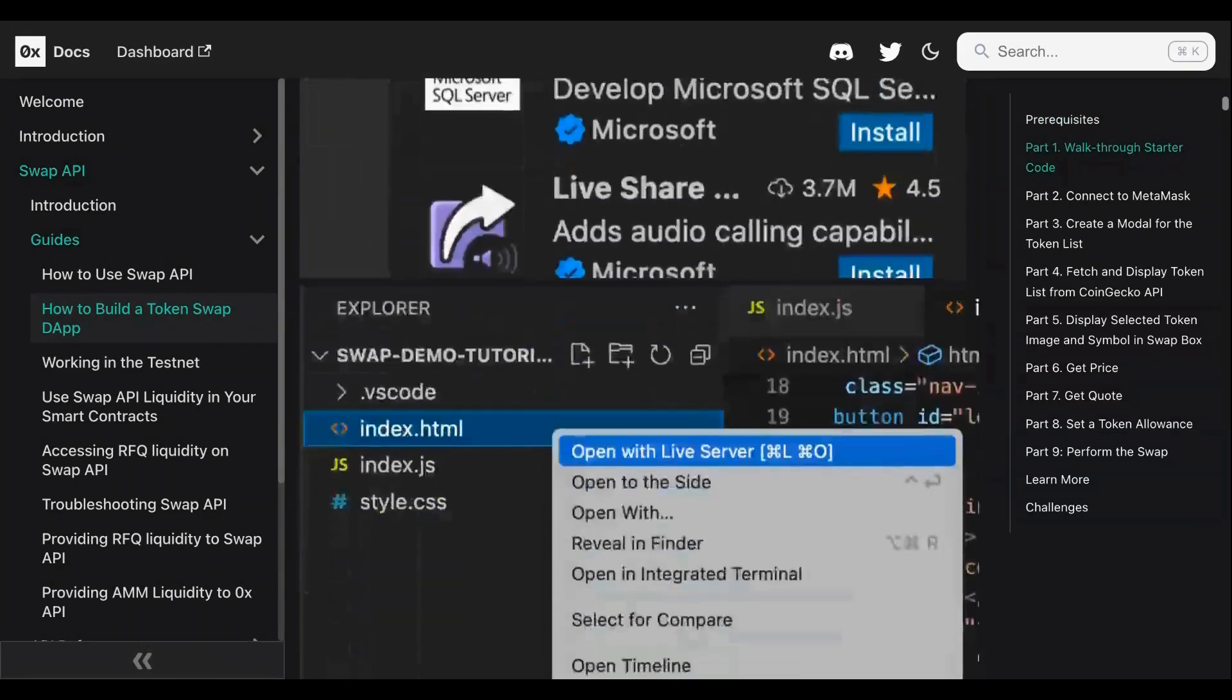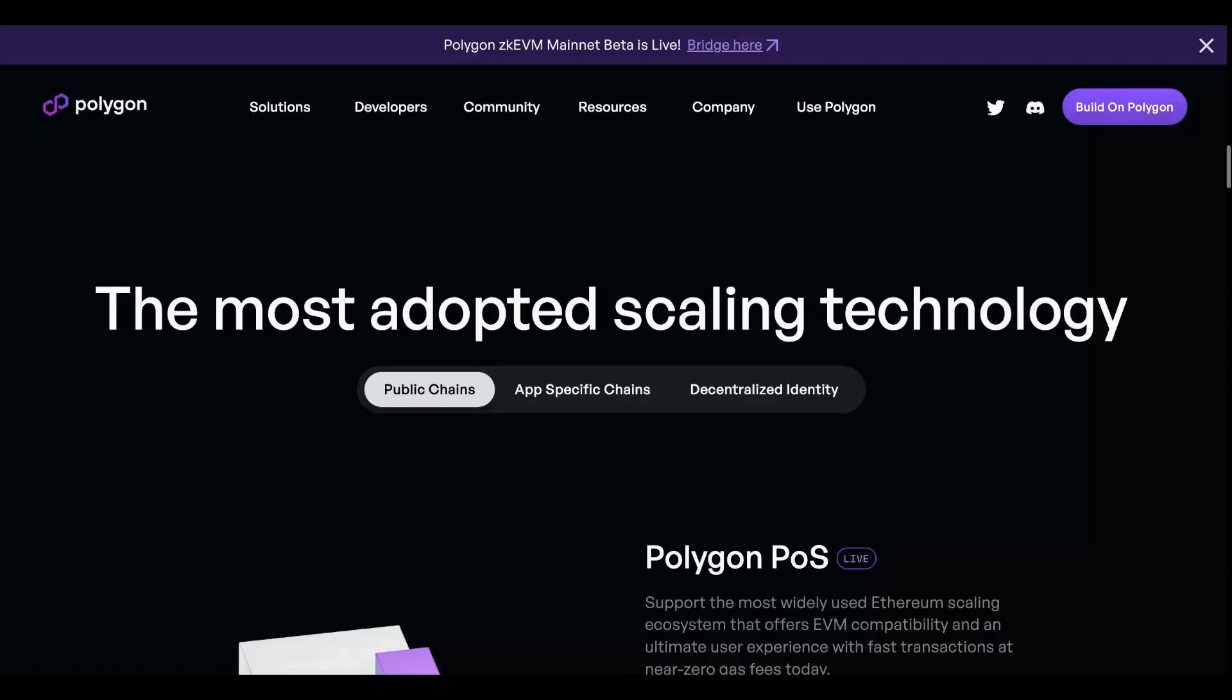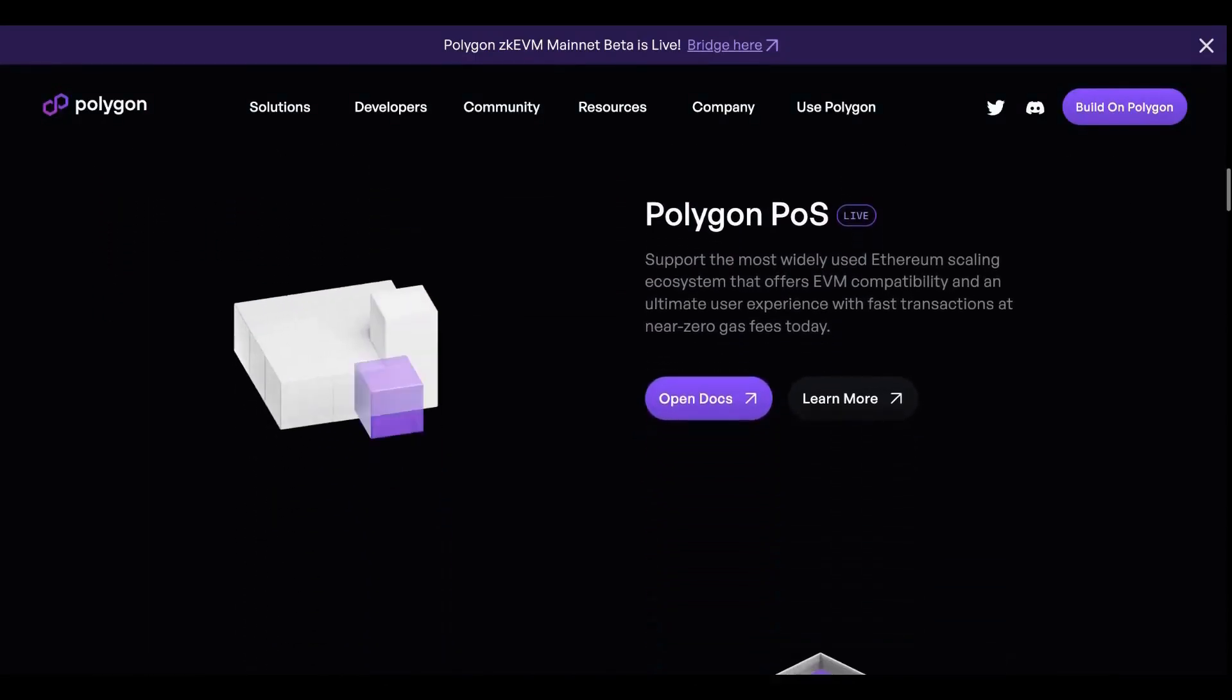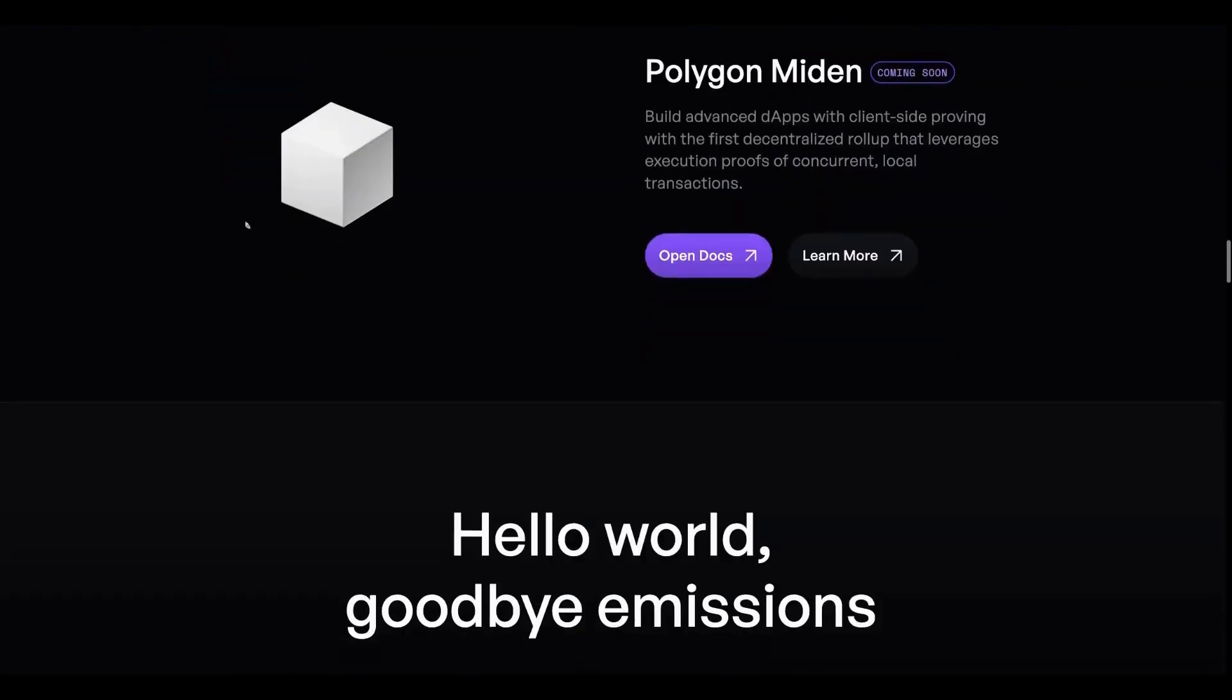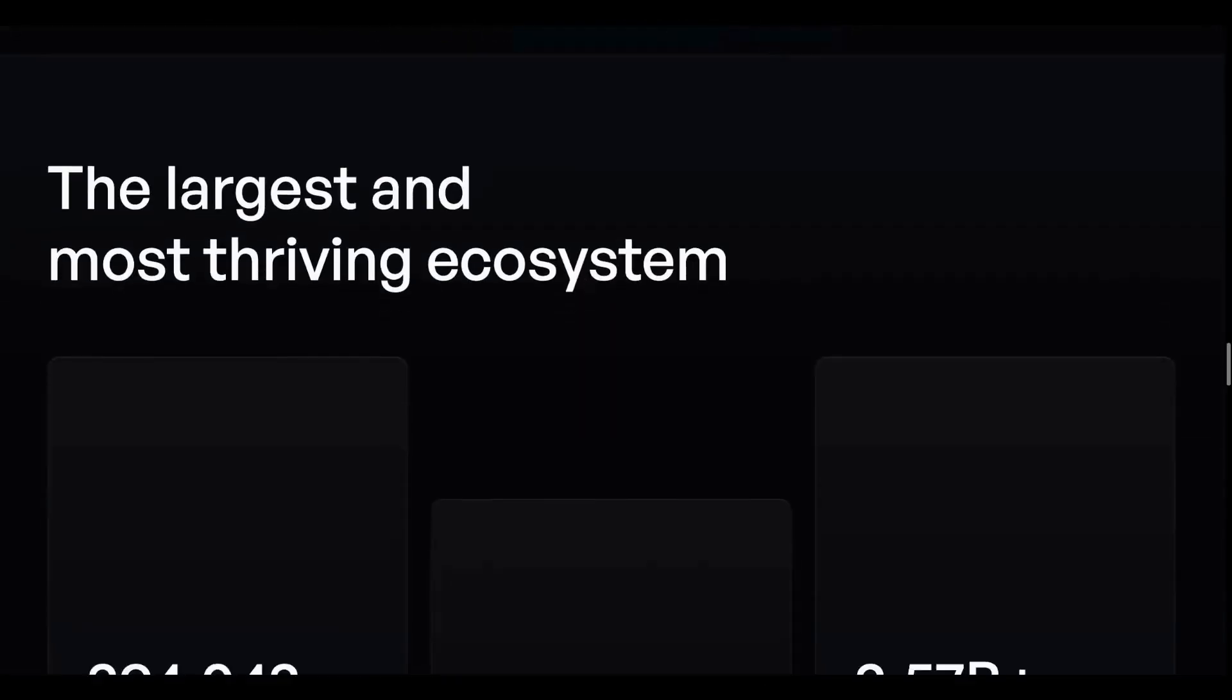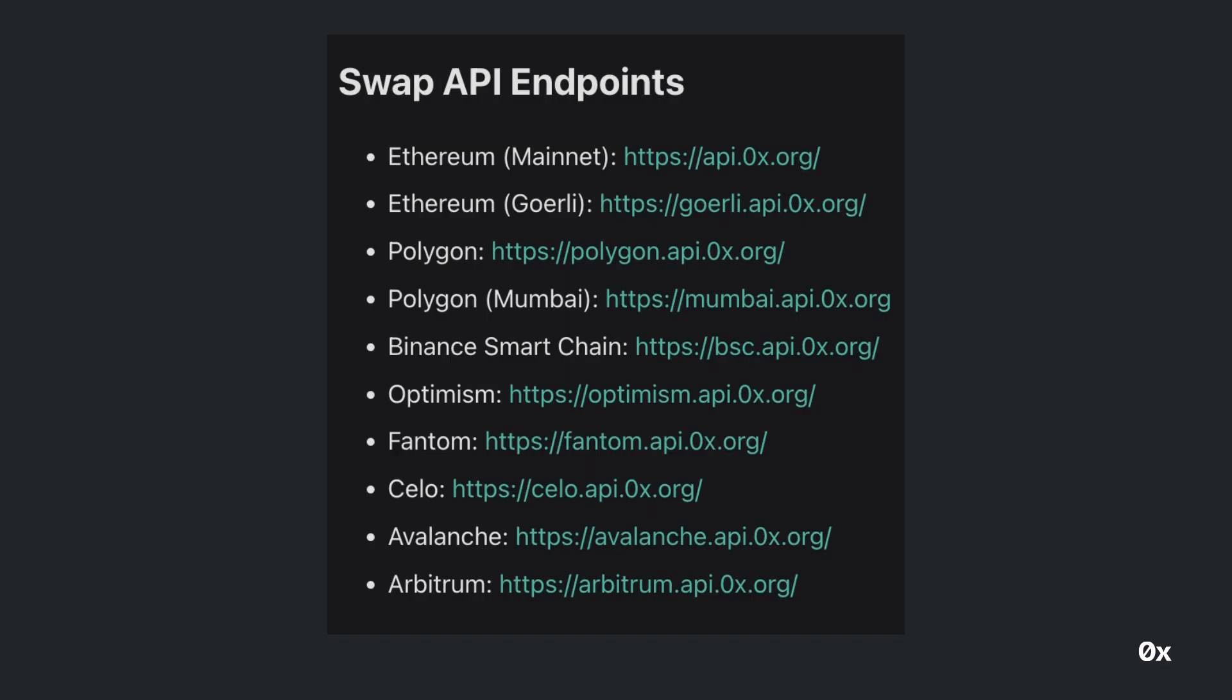Additionally, we've built our token swapping app on the Polygon network which provides a really cost effective environment for experimentation. Literally one transaction has cost me one cent. Note that you can always modify this app to support any of the other eight EVM compatible chains that swap API is deployed on.